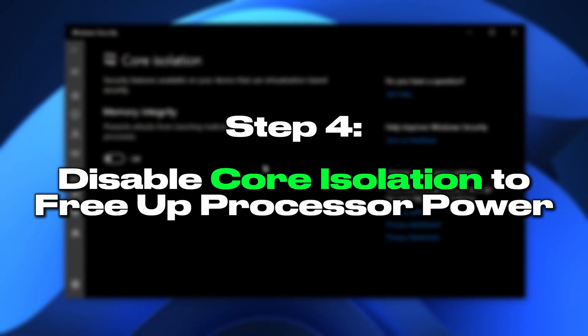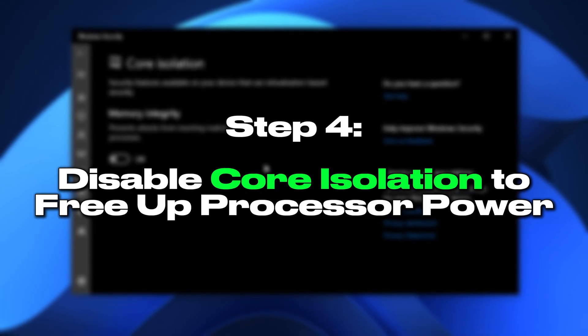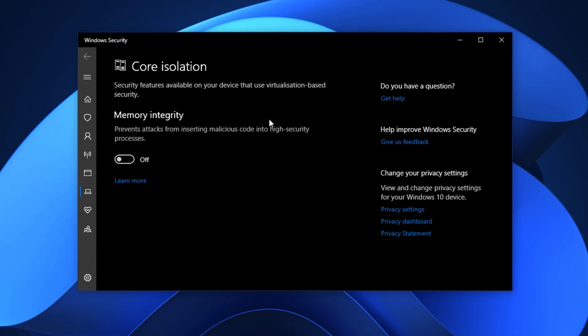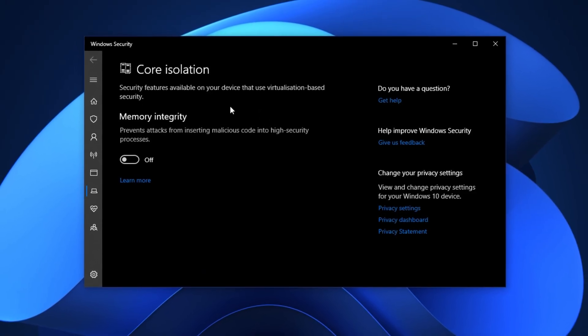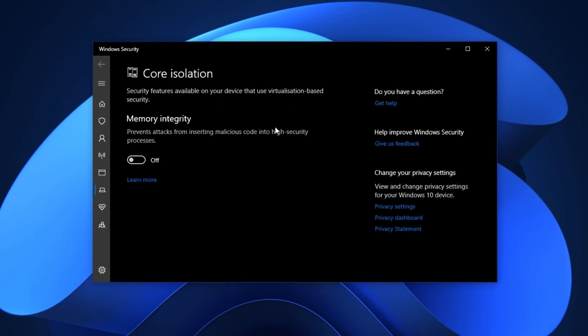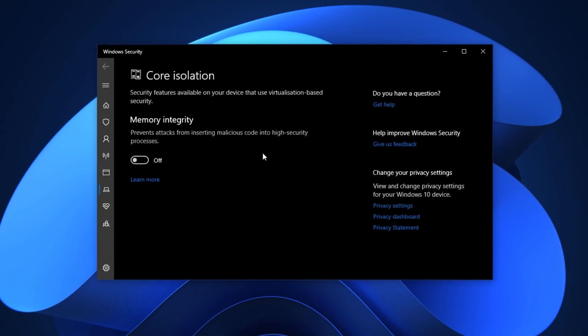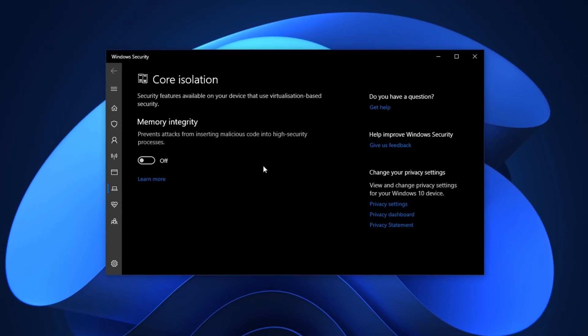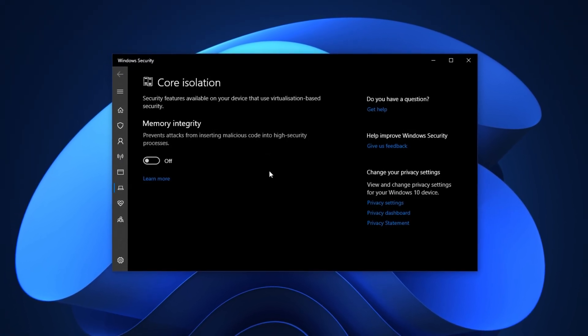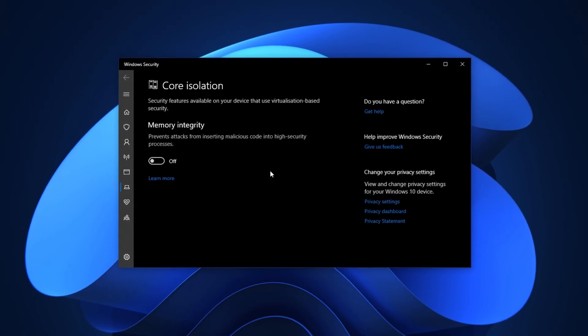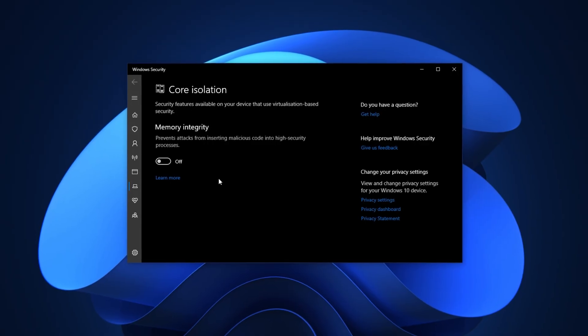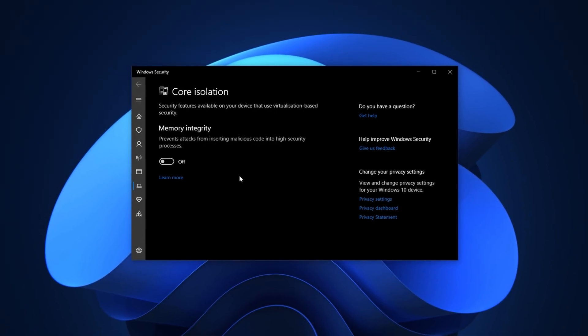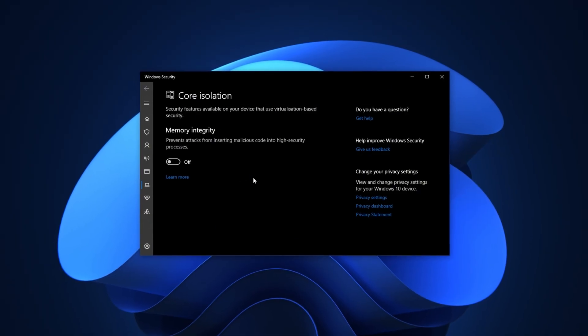Step 4: Disable Core Isolation to Free Up Processor Power. Modern Windows systems include a feature called Core Isolation, designed to improve security using virtualization-based protection. While this adds an extra layer of defense against malware, it also consumes processor power in the background. Power that could be better used for gaming or heavy multitasking. On mid-range or older systems, this can create noticeable performance loss. In this step, we'll disable Core Isolation to release processor resources and improve responsiveness.